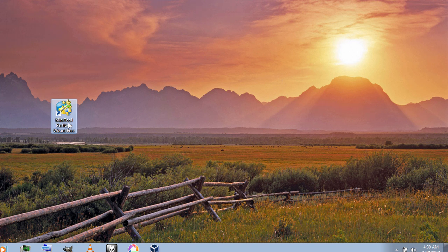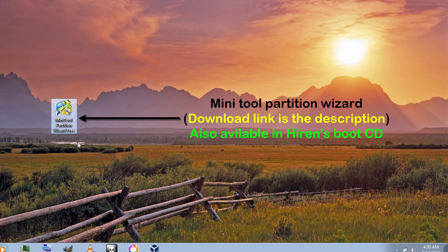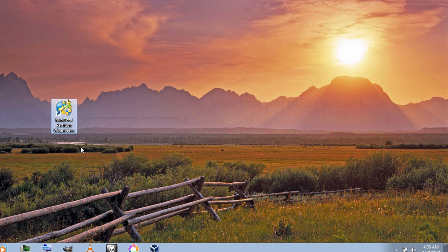To do this you need a tool called MiniTool Partition Wizard. I will leave a download link for it in the description, you can download it from there. And you can also find this tool inside a Hiren's Boot CD.